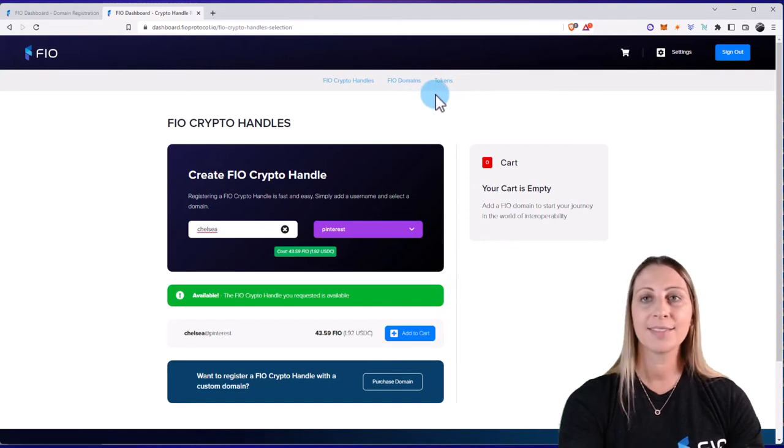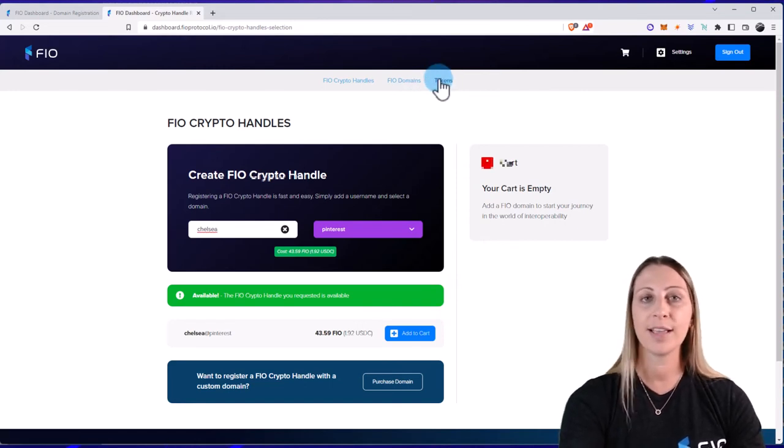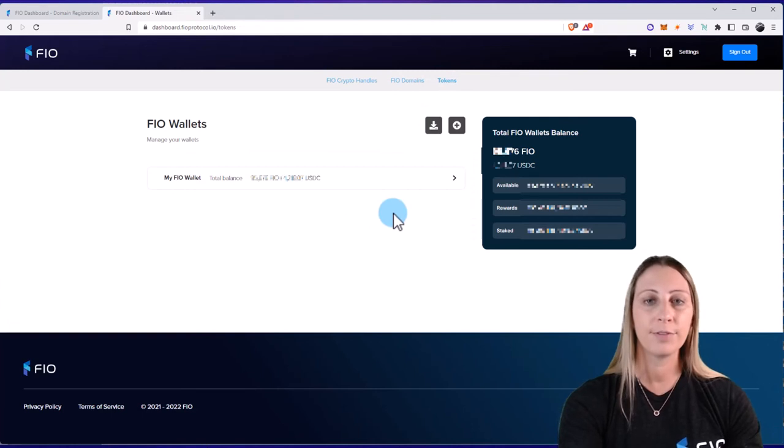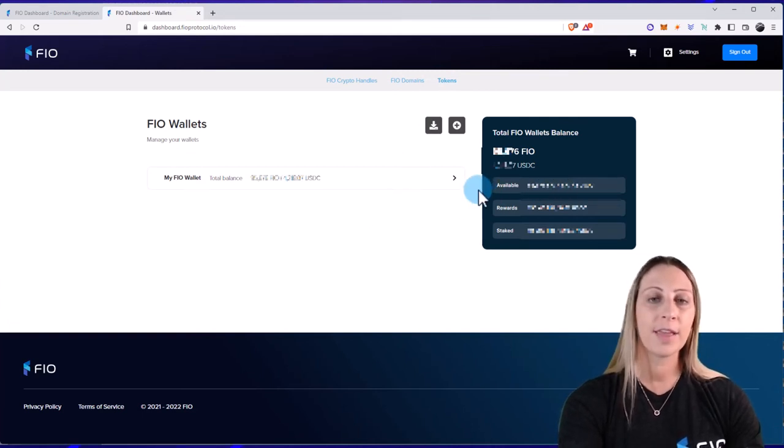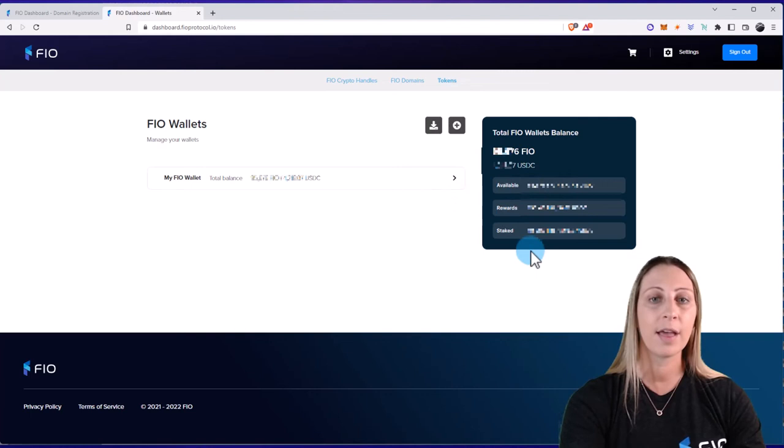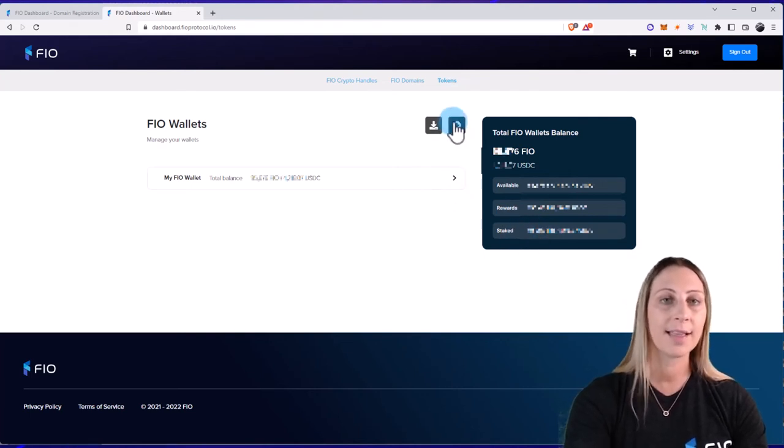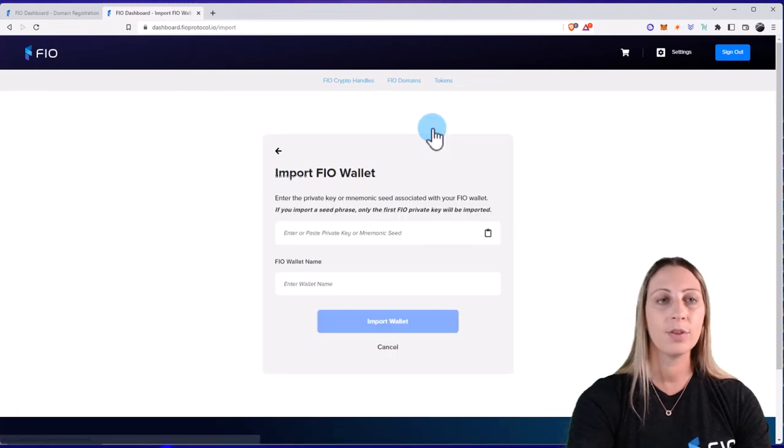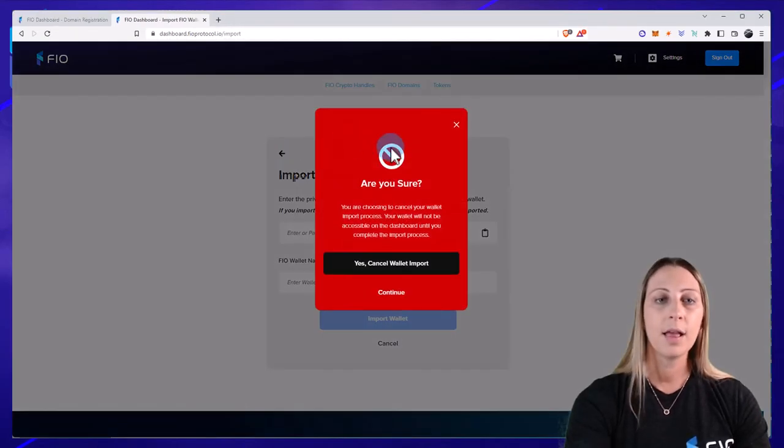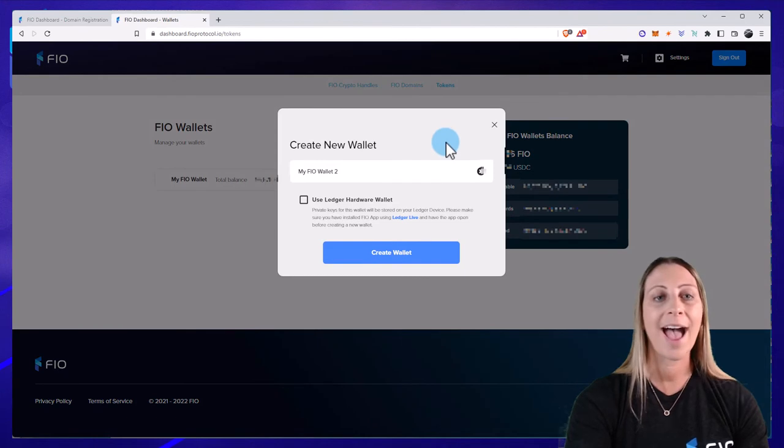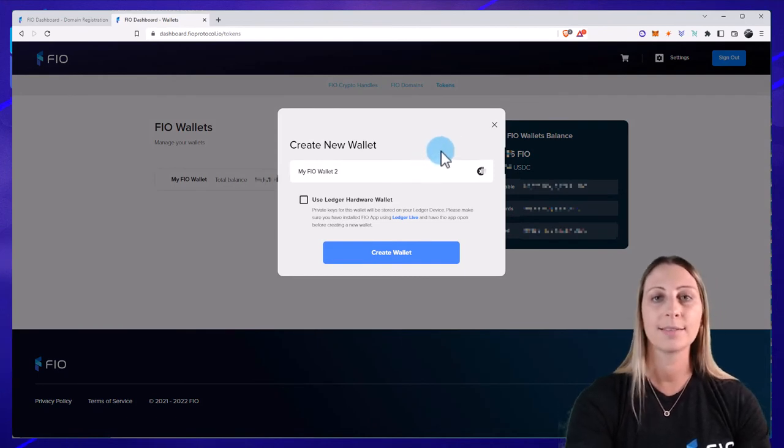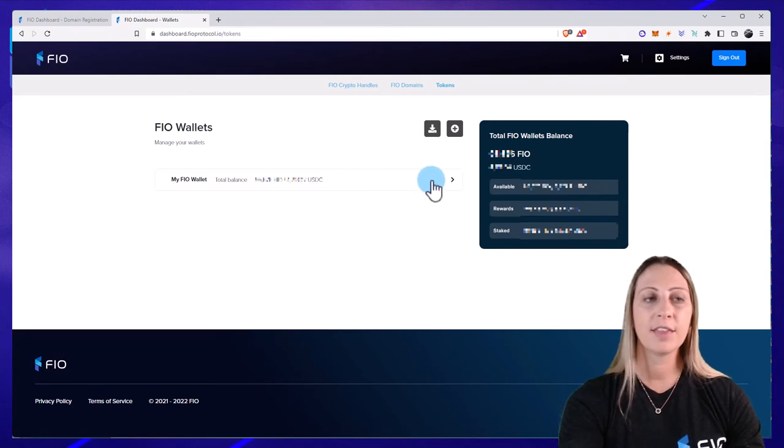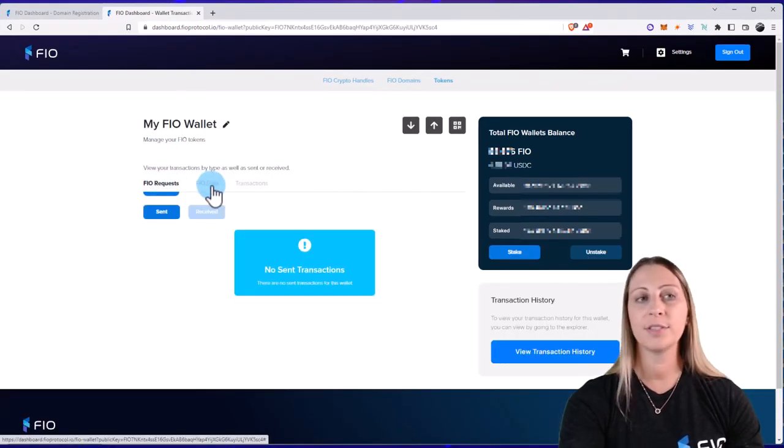So that's pretty much it for domains. The last thing I want to show you on the dashboard is Tokens. And this is really just a summary of your FIO wallet. You can see how much FIO you have, you can see rewards if you are staking some FIO, and then you can see the amount of tokens that you do have staked. Now, there are two additional buttons here at the top where you can import a FIO wallet and then you can also click the plus button to add additional new wallets. If you want to see advanced features in your wallet, you can just click on it here and then you'll be able to see all the FIO requests you did, all the FIO data, and then also any transactions that you had using that FIO wallet.